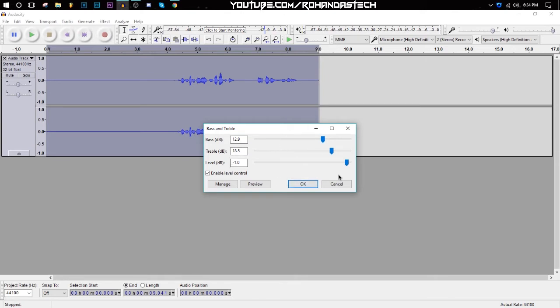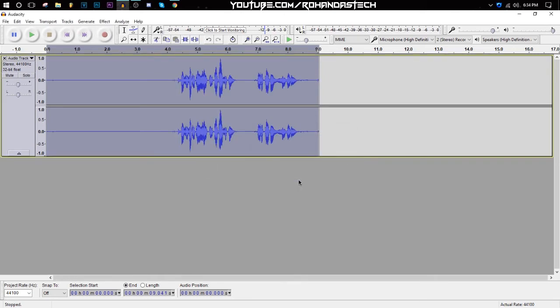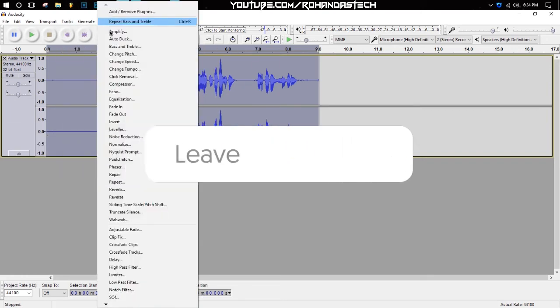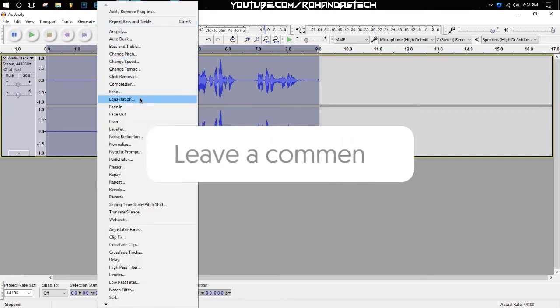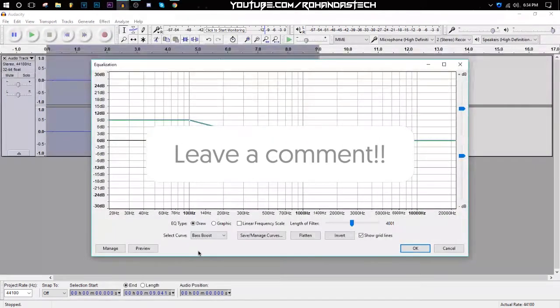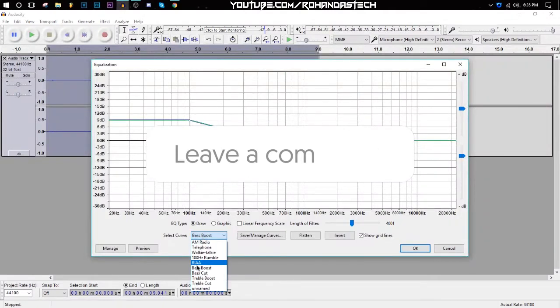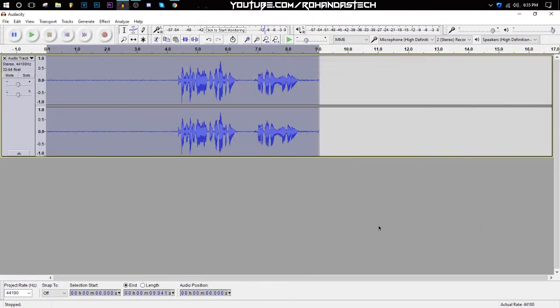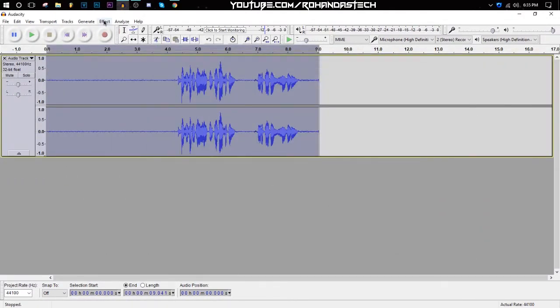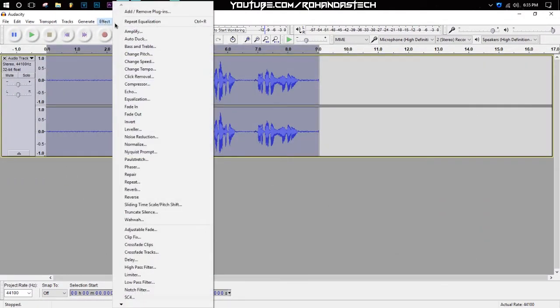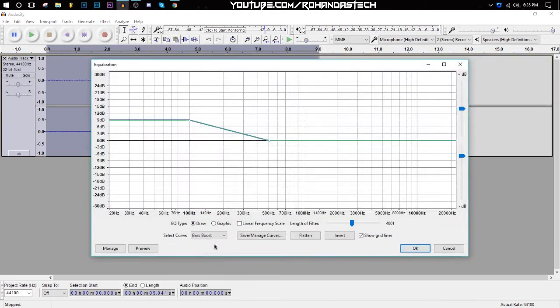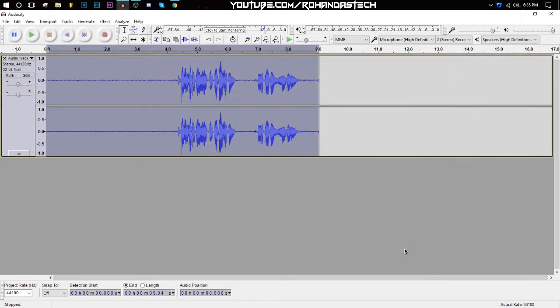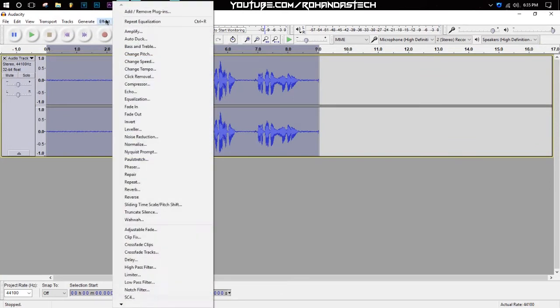After that, go to Effect again, go to Equalization, choose Bass Boost, click OK. After that, go to Effect again, Equalization, this time Treble Boost, click OK.